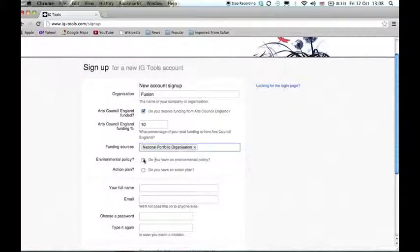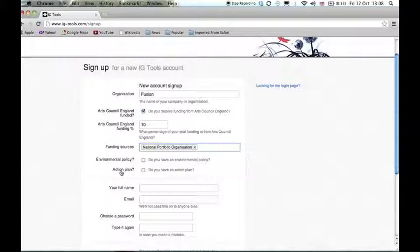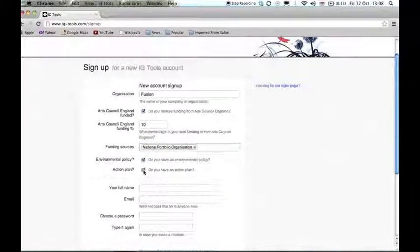Arts Council will also require you to develop an environmental policy and an action plan to fulfill your reporting requirements. So please check the box to indicate that you have one or both.